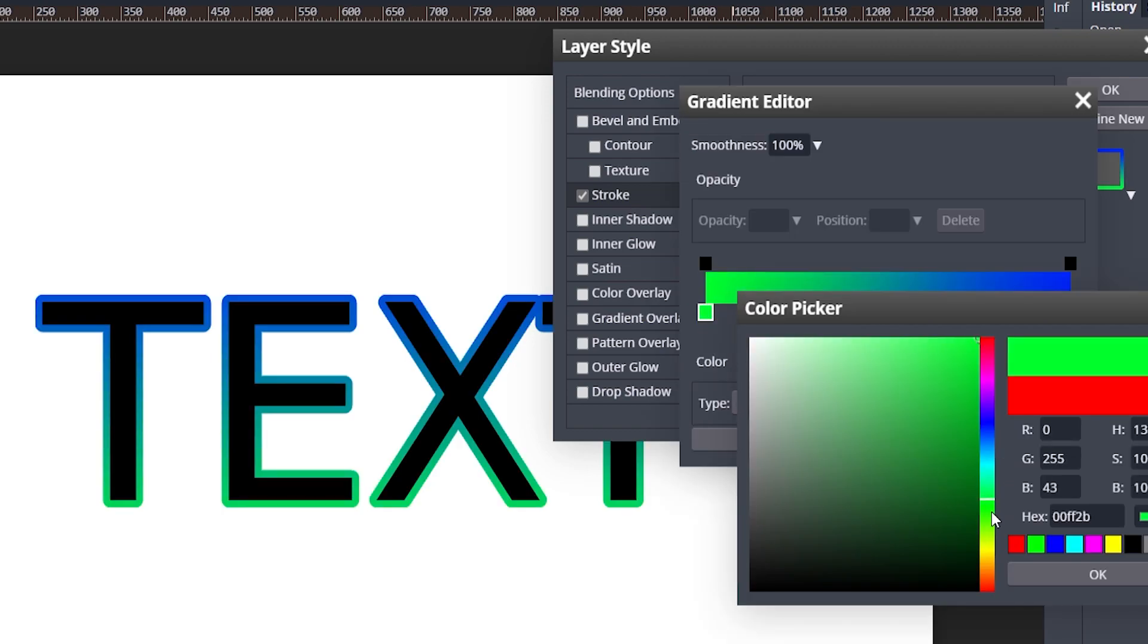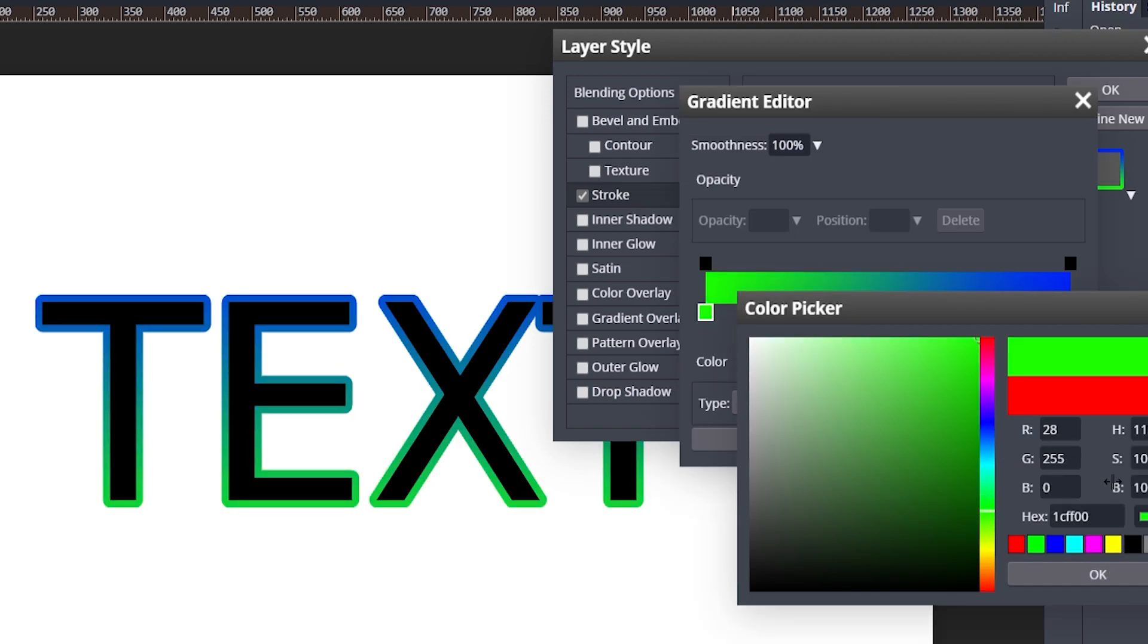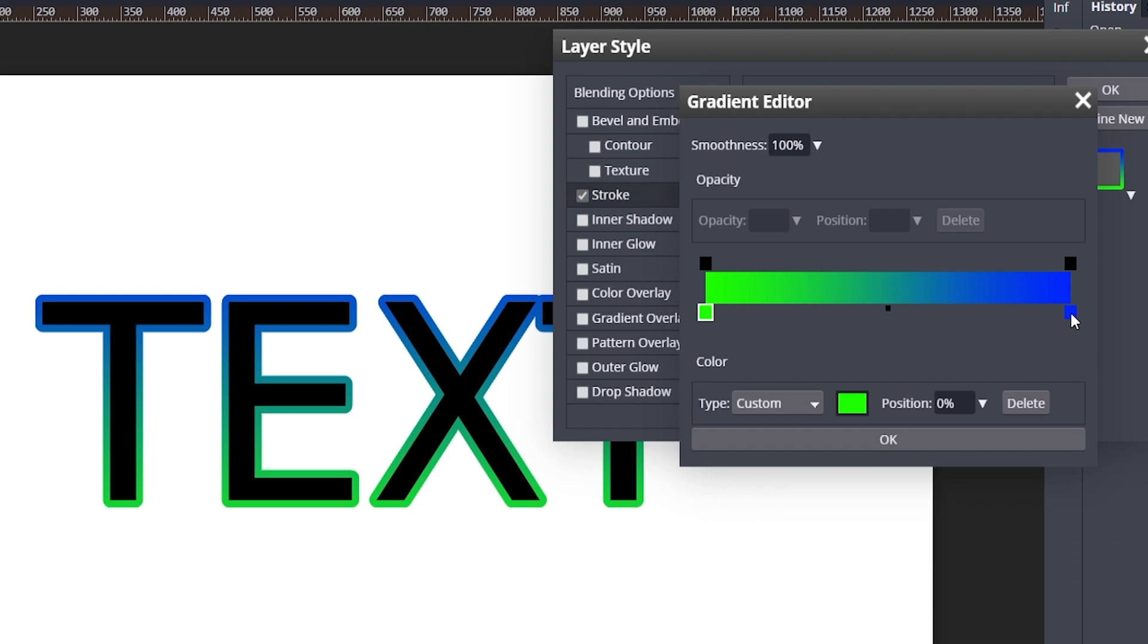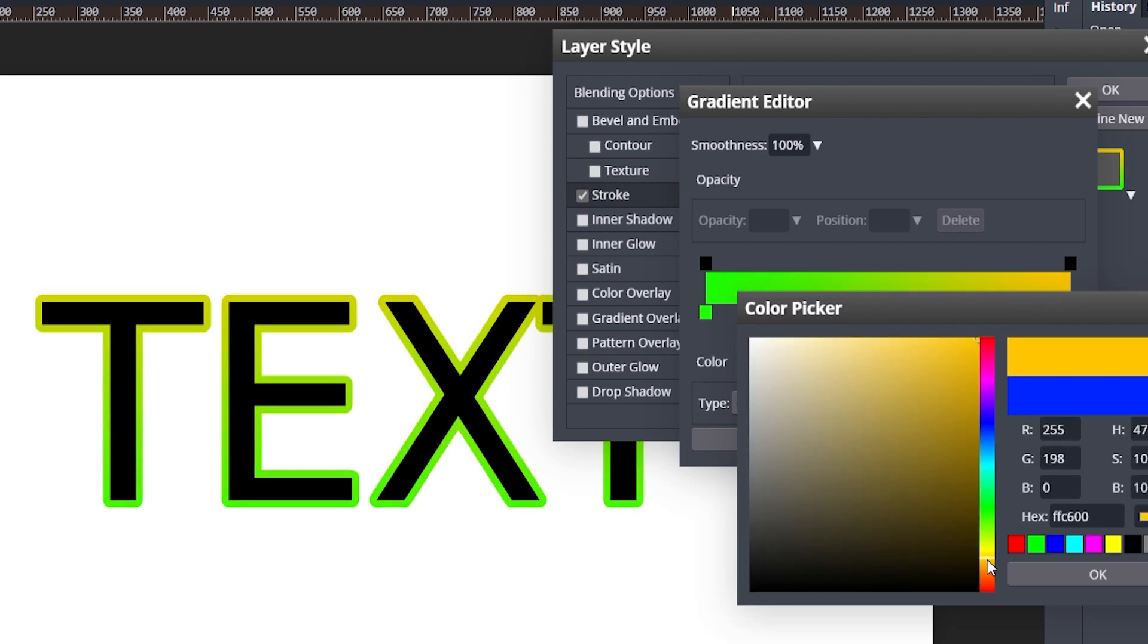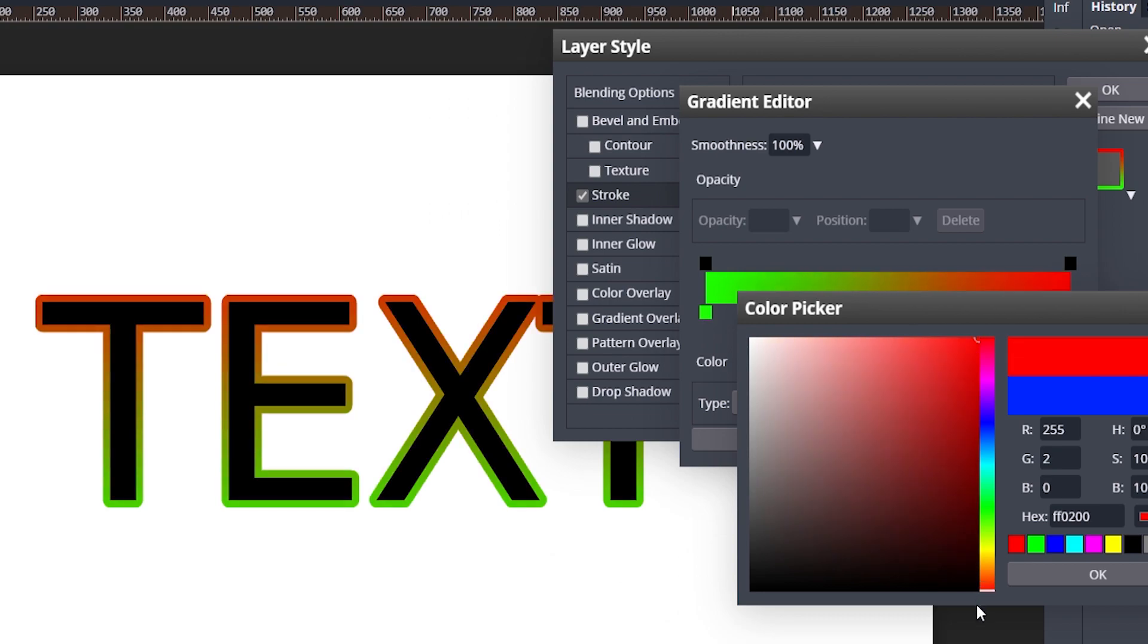So we could do green and yellow or red, we could do whatever we want to do. That looks really nice. Hit okay.